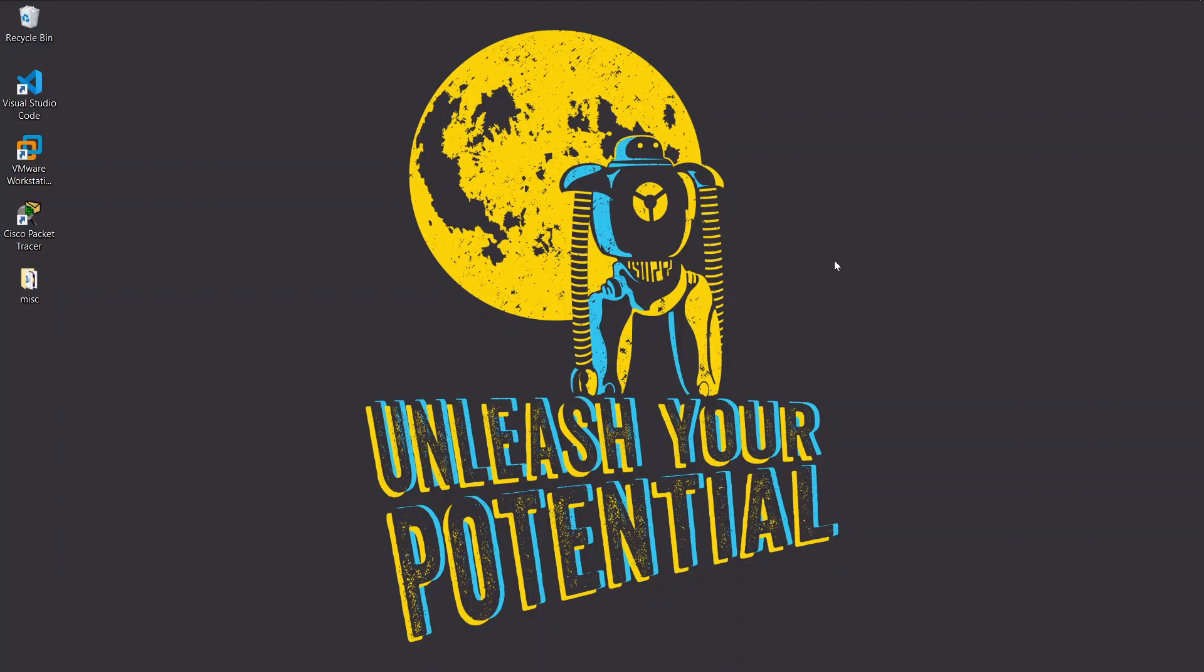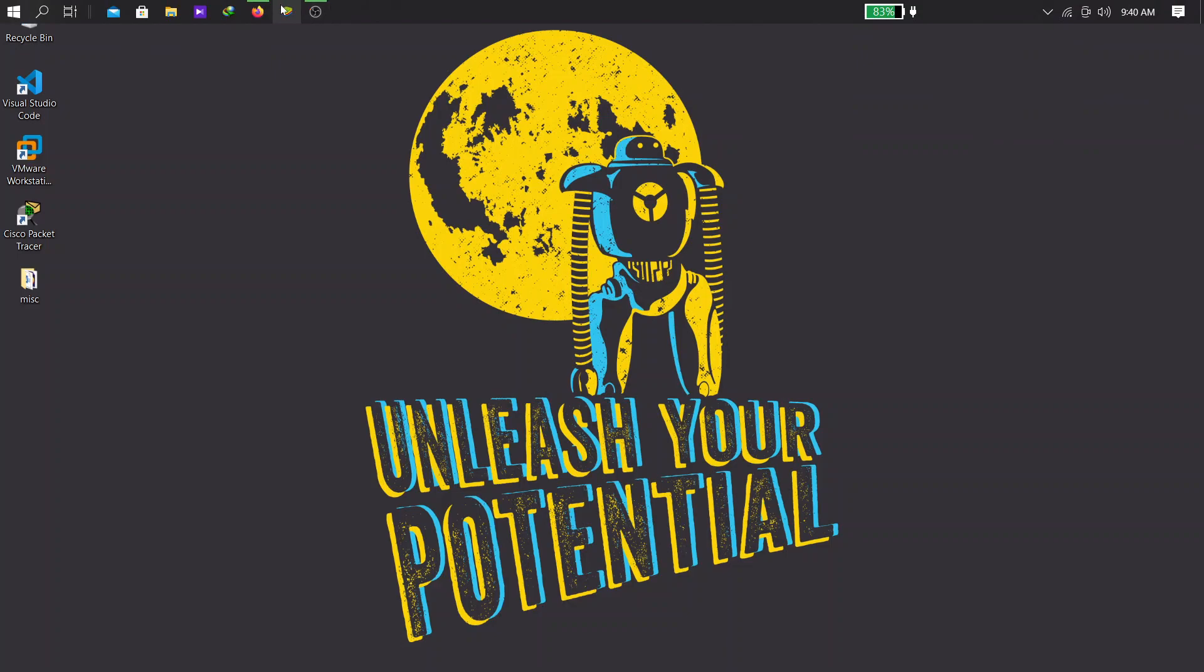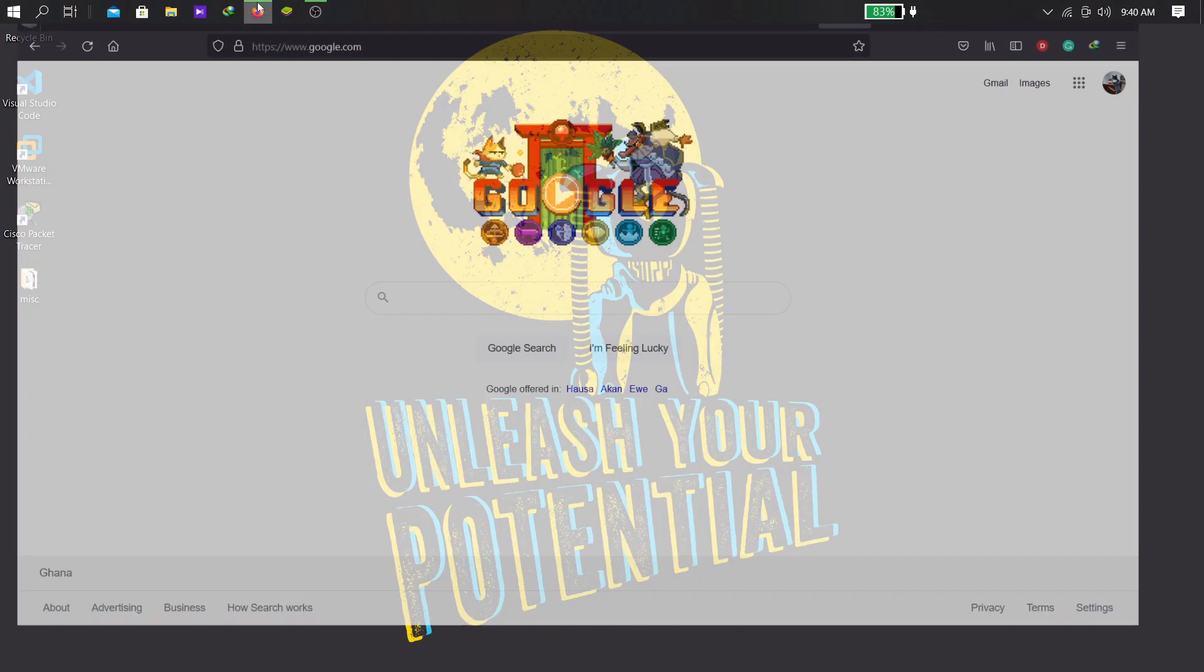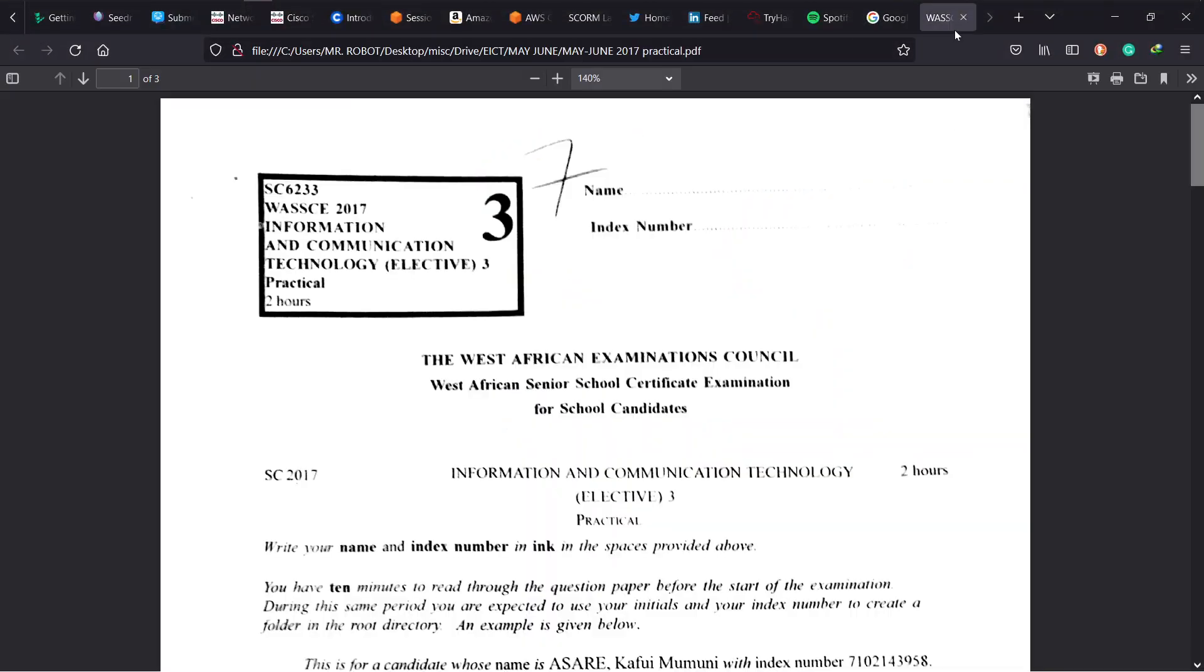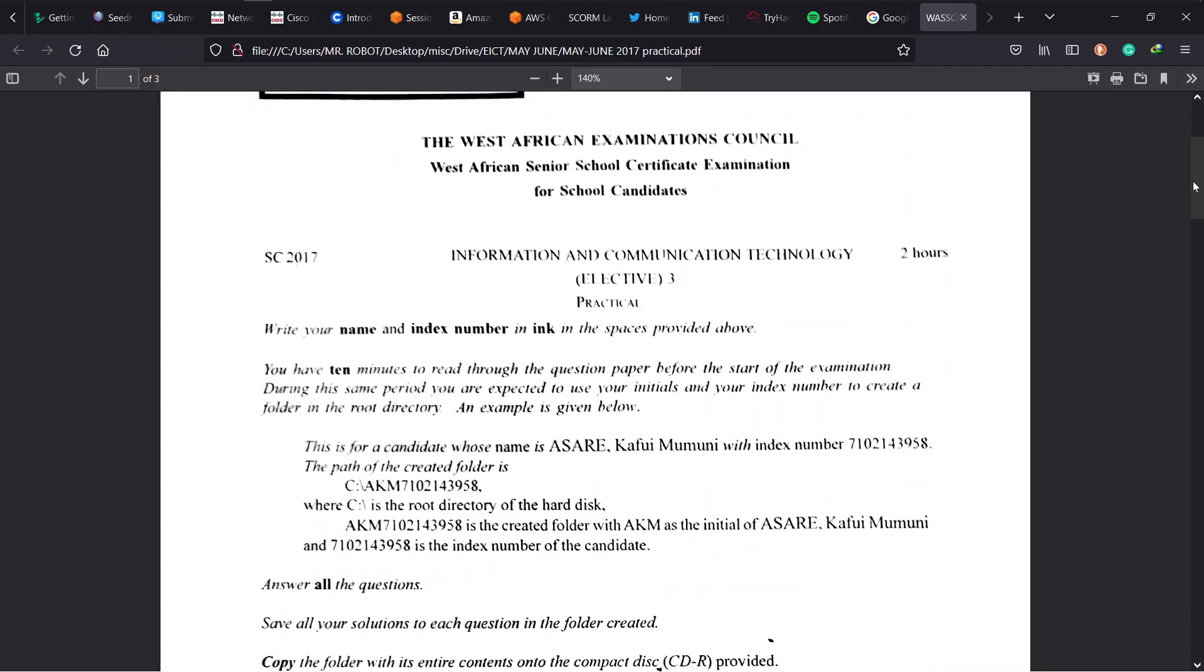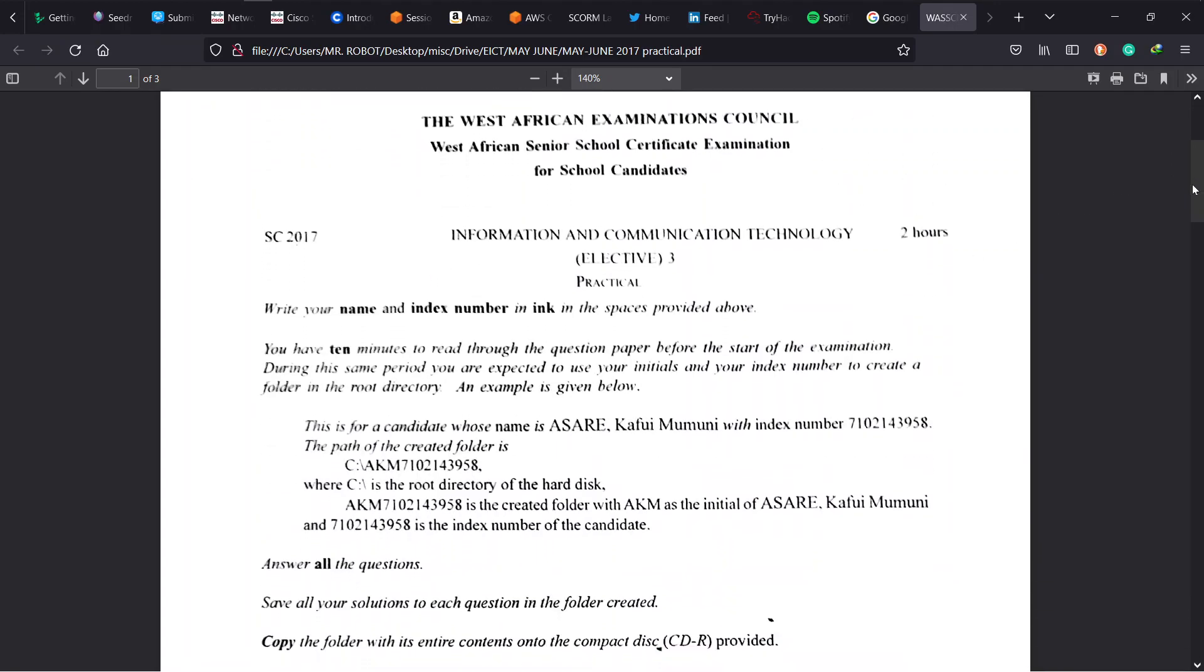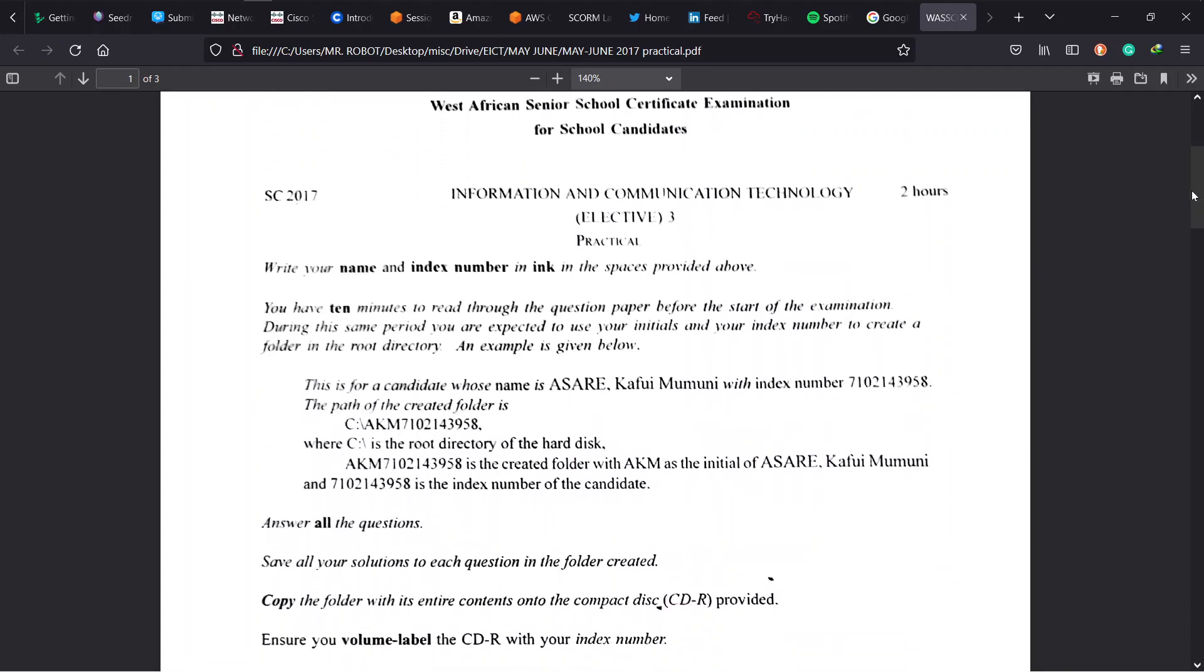What's good my people, welcome once again to my channel, this is Kujo Japan and I'm very glad you're taking this journey with me solving elective ICT past questions. Now without much ado let's jump into this one. For 2017, it goes to another different level, same instructions but we have an output that looks quite different from what we've seen so far.